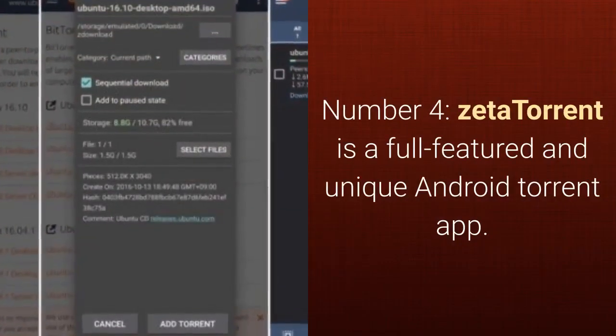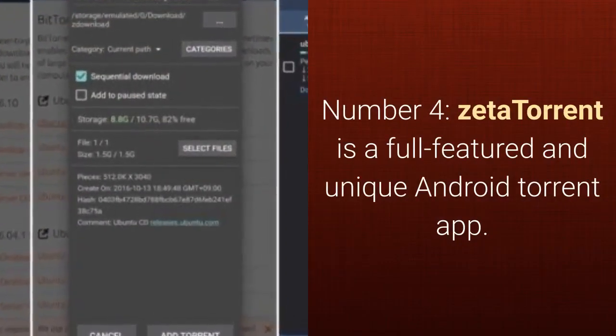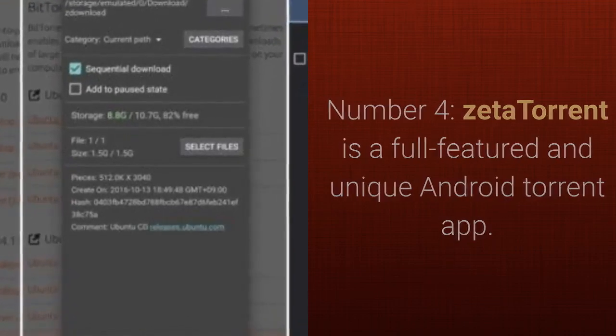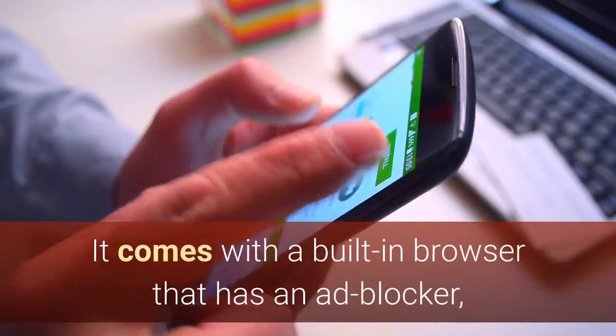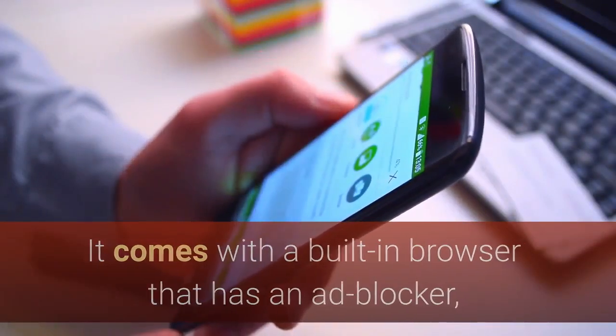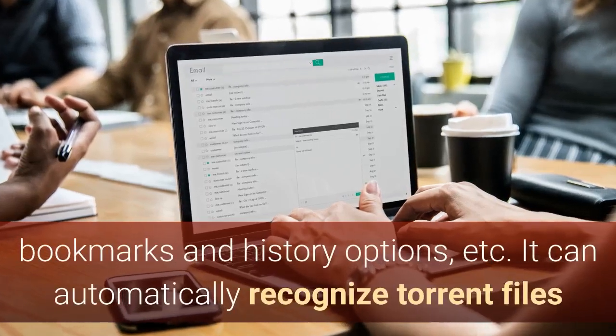Number four, Zeta Torrent is a full-featured and unique Android torrent app. It comes with a built-in browser that has an ad blocker, bookmarks and history options, etc.